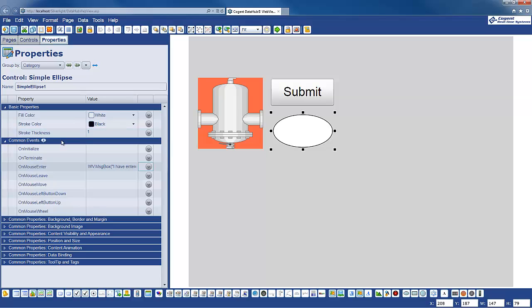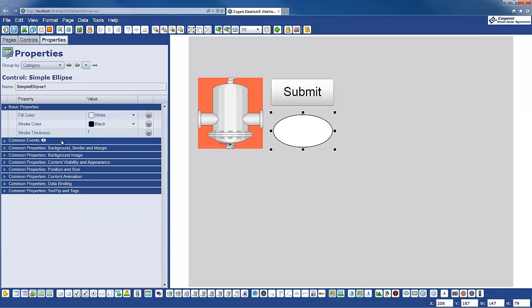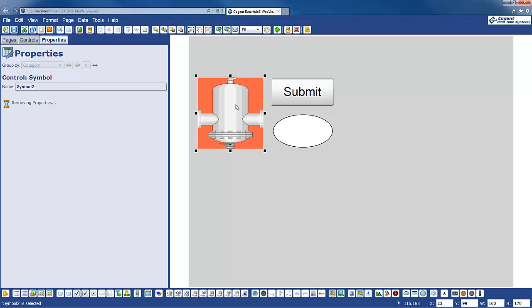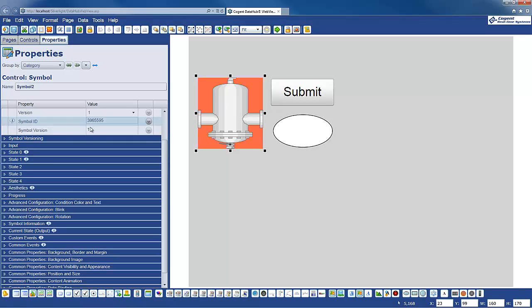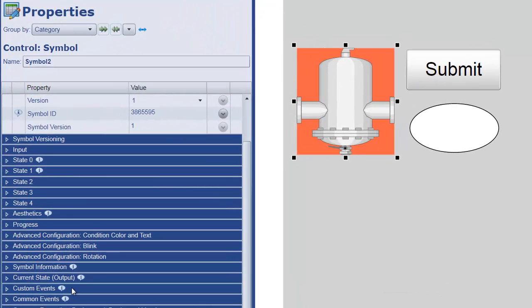Now, in addition to common events, some WebView controls such as symbols and buttons also have a set of custom events.